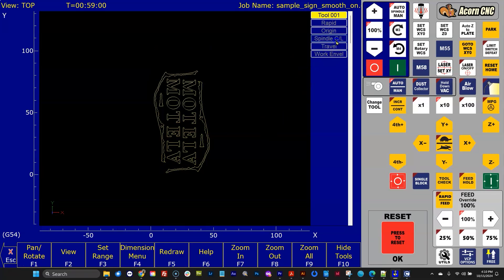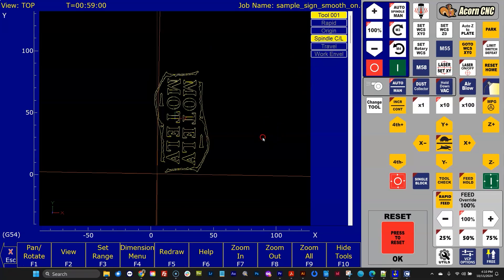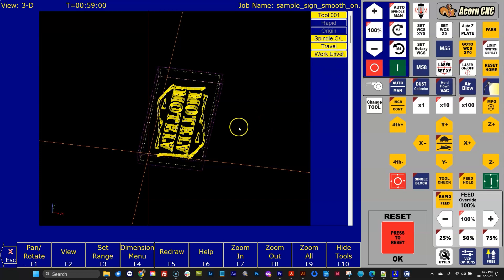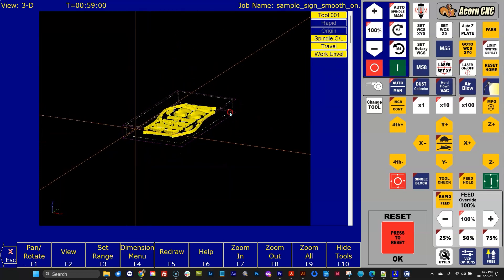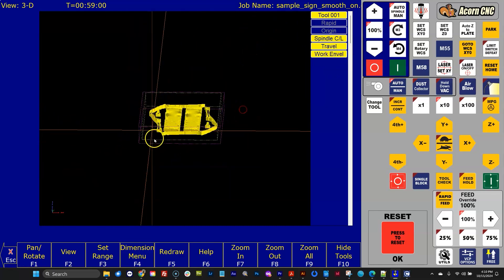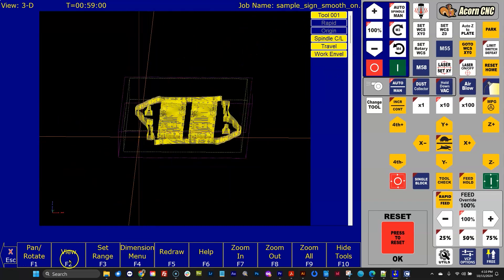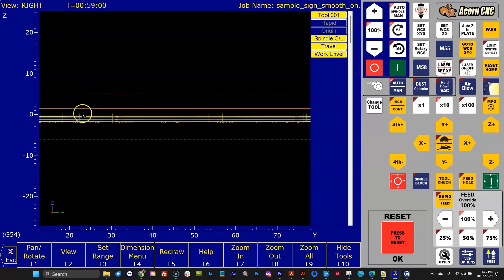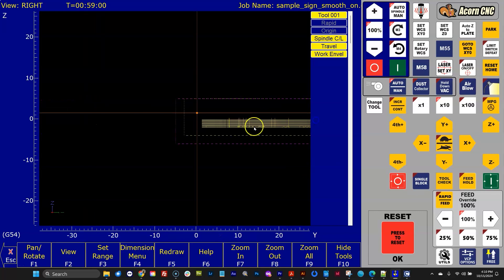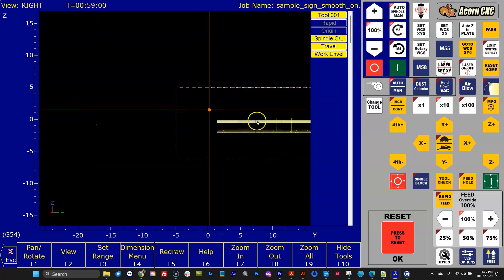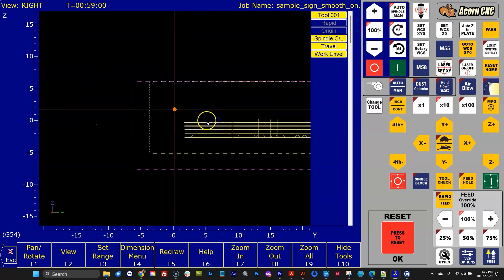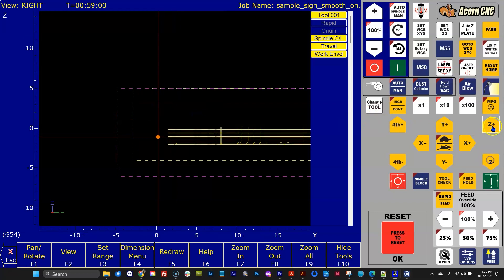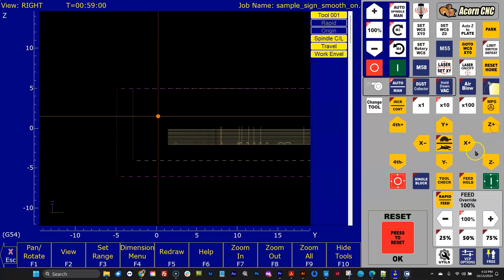Now all this stuff actually works in 3D as well. So I can use the view just to switch to a view. Let's just switch to looking in from the end and you'll notice it works in Z as well. There you go.